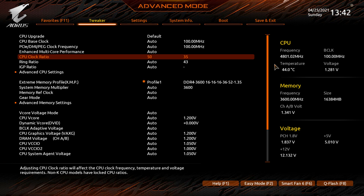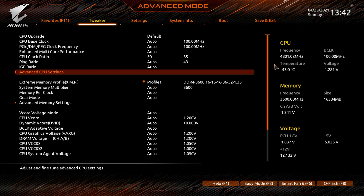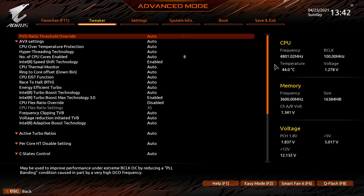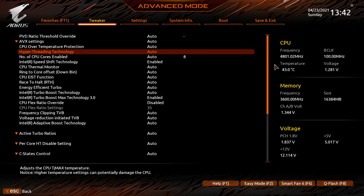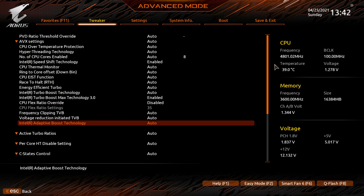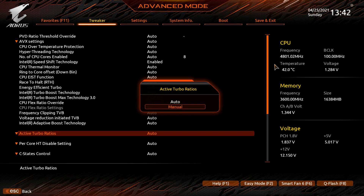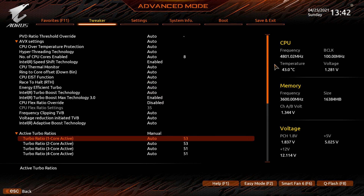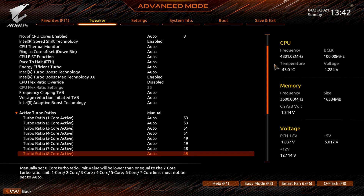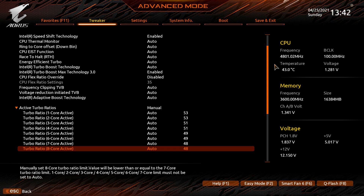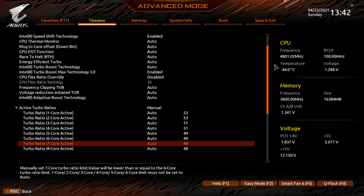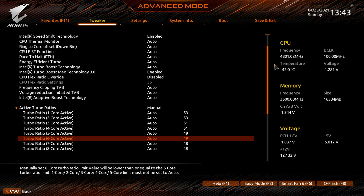There are more CPU settings under Advanced CPU Settings with a lot of options. One thing you may want to do is switch Active Turbo Ratios from Auto to Manual, which lets you set the turbo ratio for each individual core. For example, you could set the first two cores to 5.3 GHz and the rest to 5.1 GHz — a straightforward way to overclock per-core.